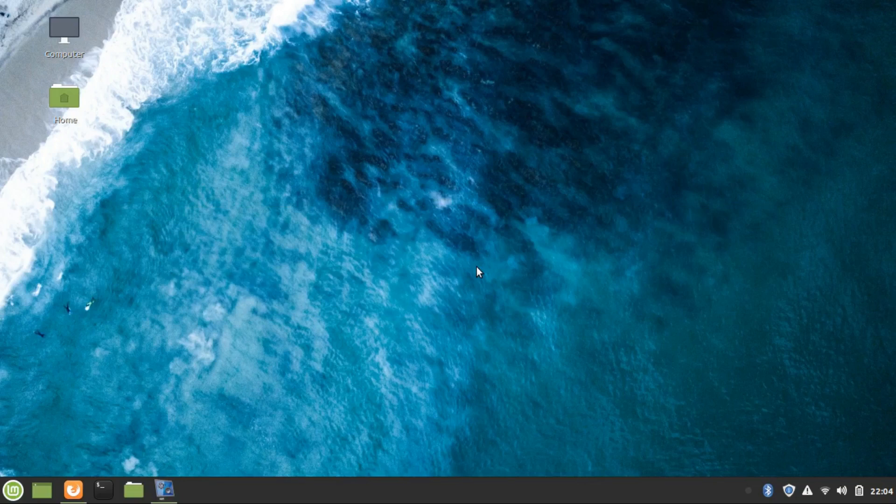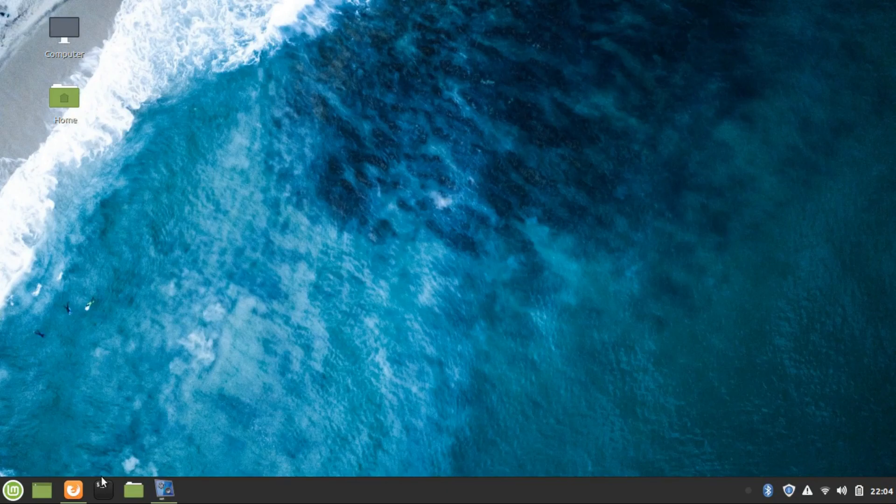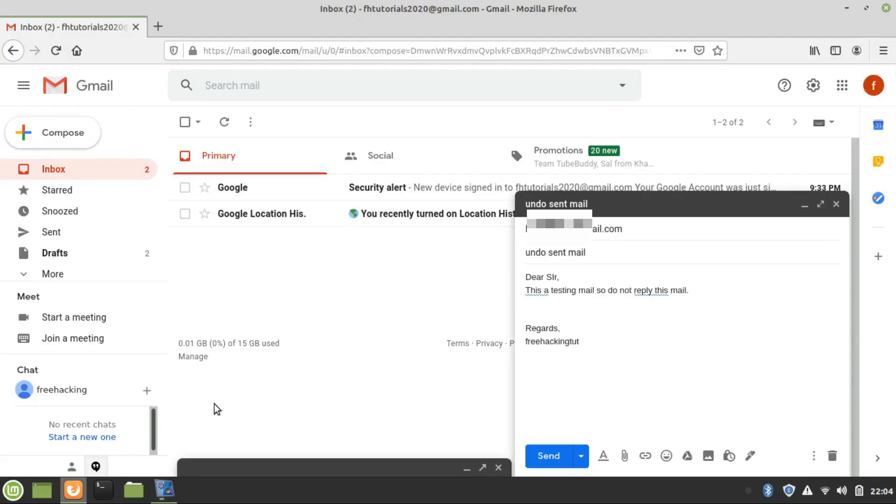Sometimes it happens that an email which is supposed to be sent to your employee is sent to the wrong person because you typed the wrong email ID by mistake. Or sometimes it happens that without typing the subject, you send or forward the email.